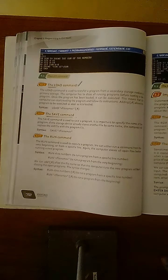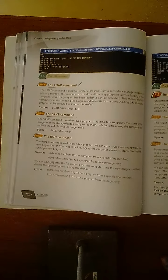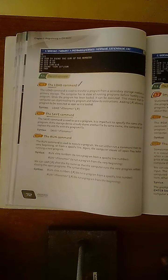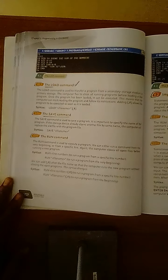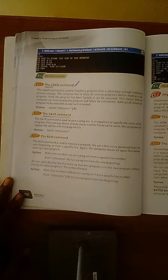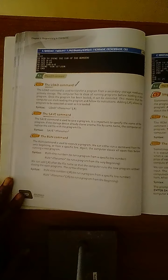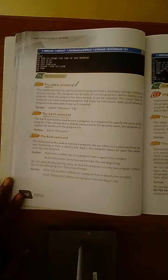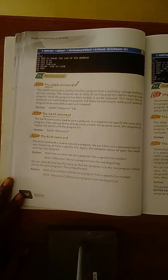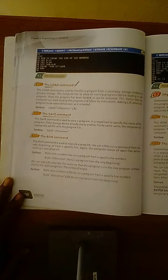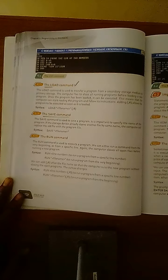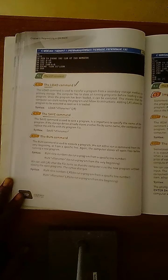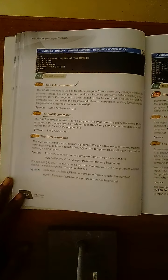So save command means that in primary memory, our program is running. For example, you have entered a new program in computer. So that program is during the process, it is in the main memory, that means RAM or ROM.